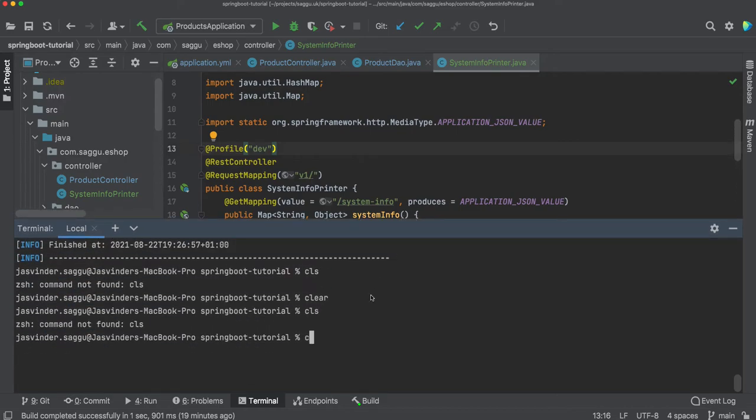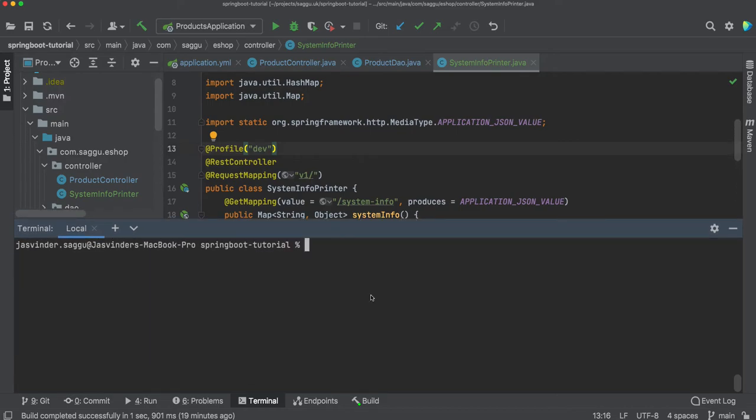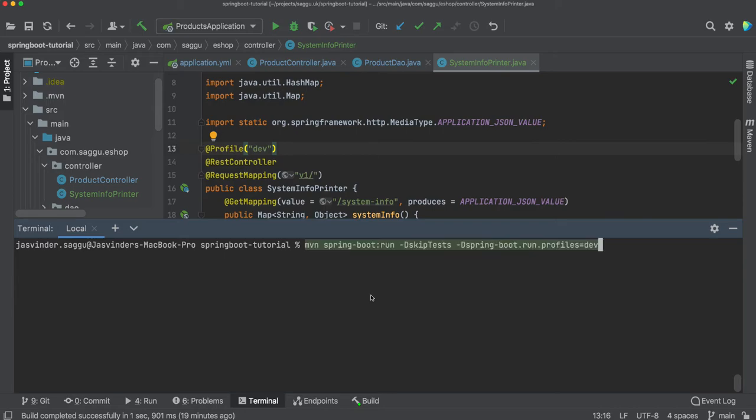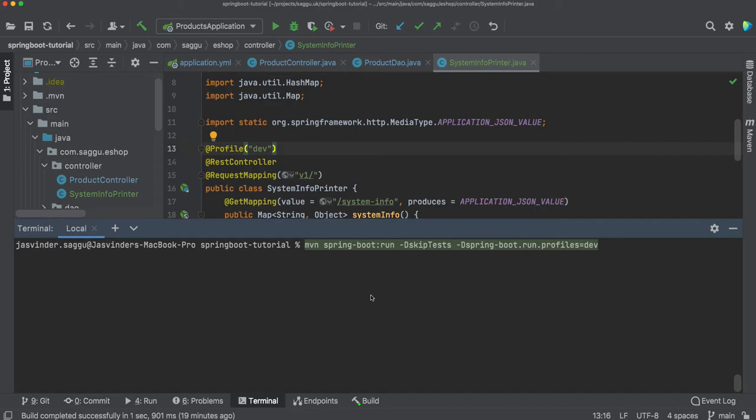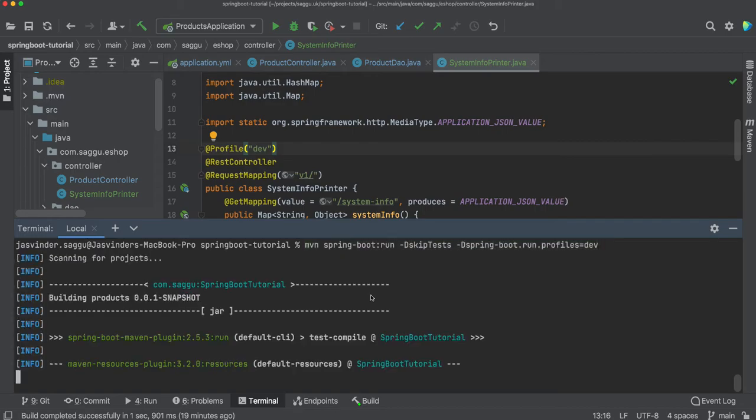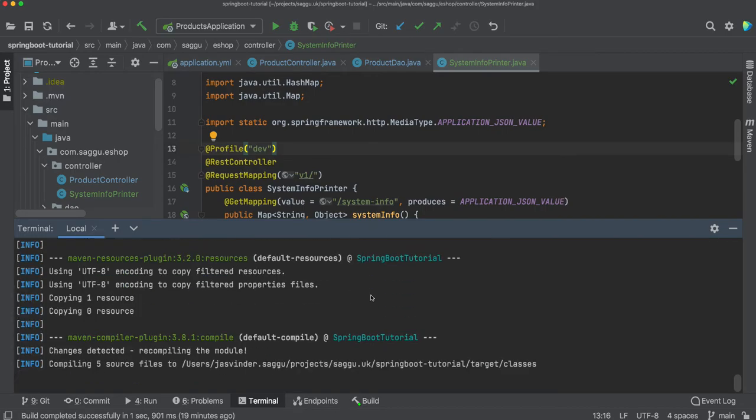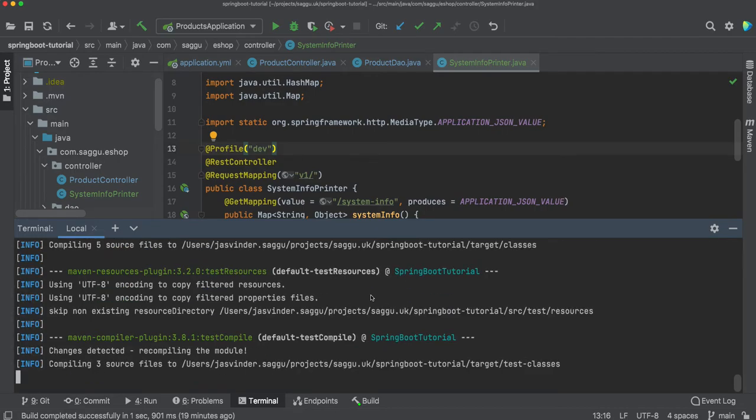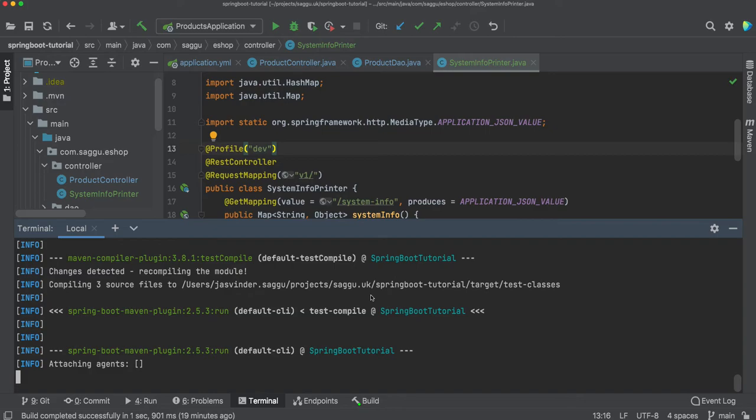Let's clear that. This is the command you need: mvn spring-boot:run -Dspring-boot.run.profiles=dev. If I run this, just to demonstrate what we are talking about here.